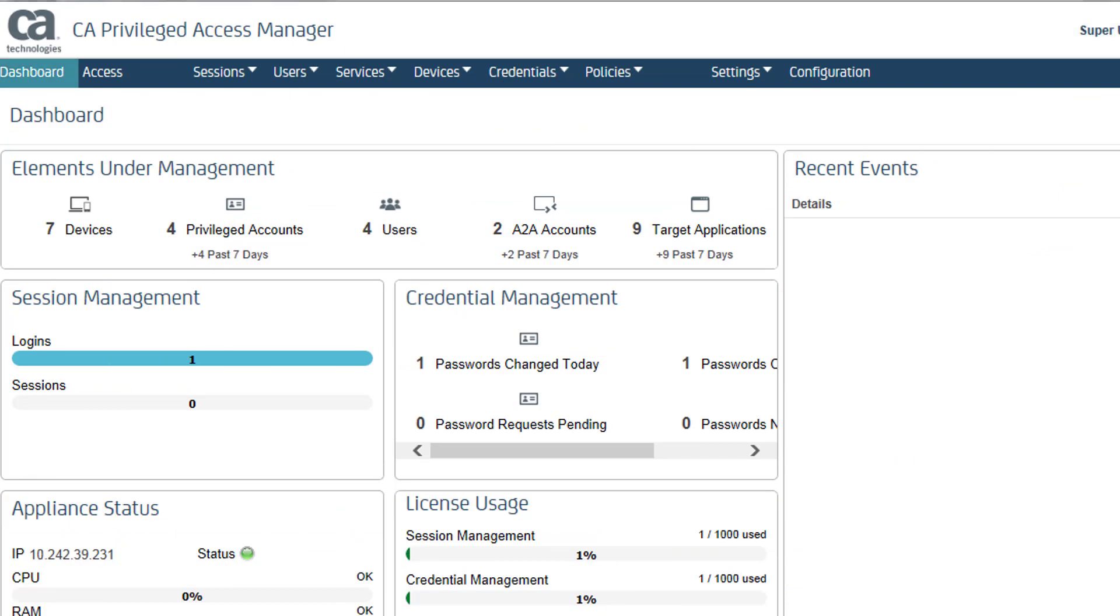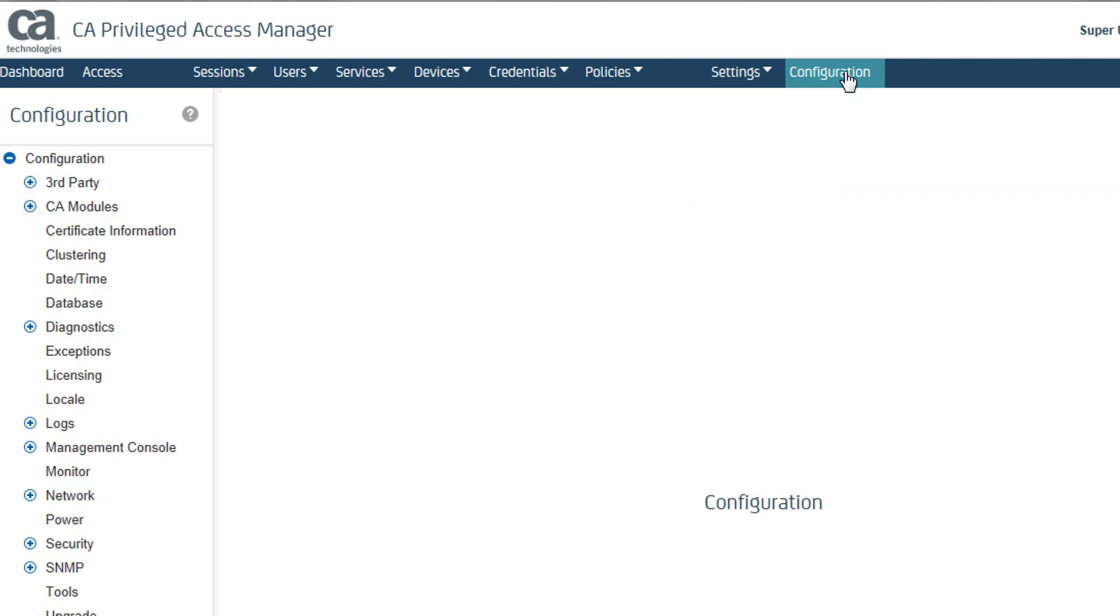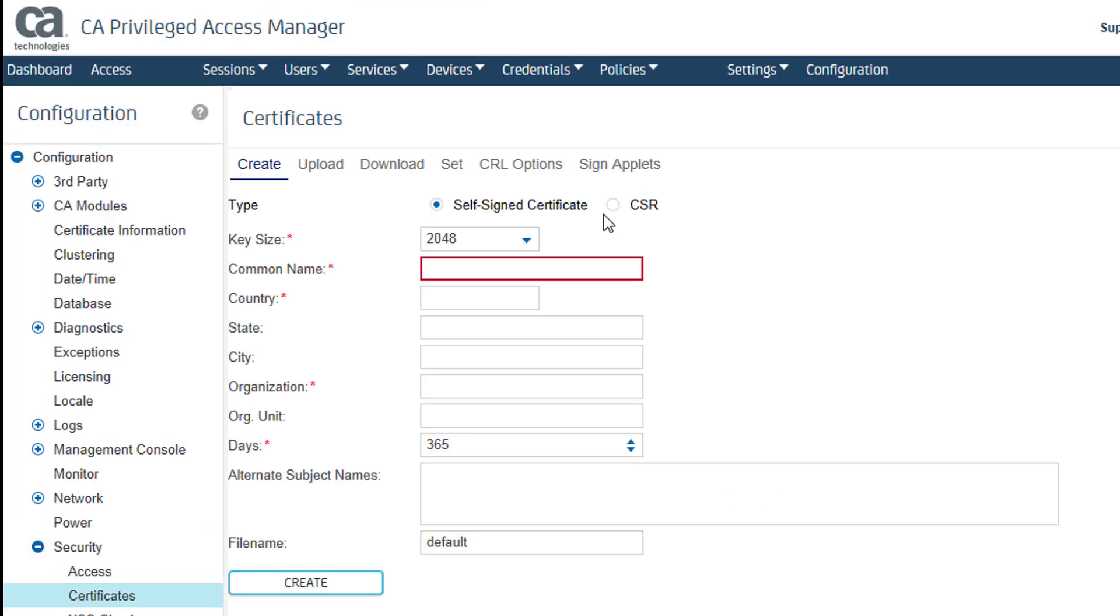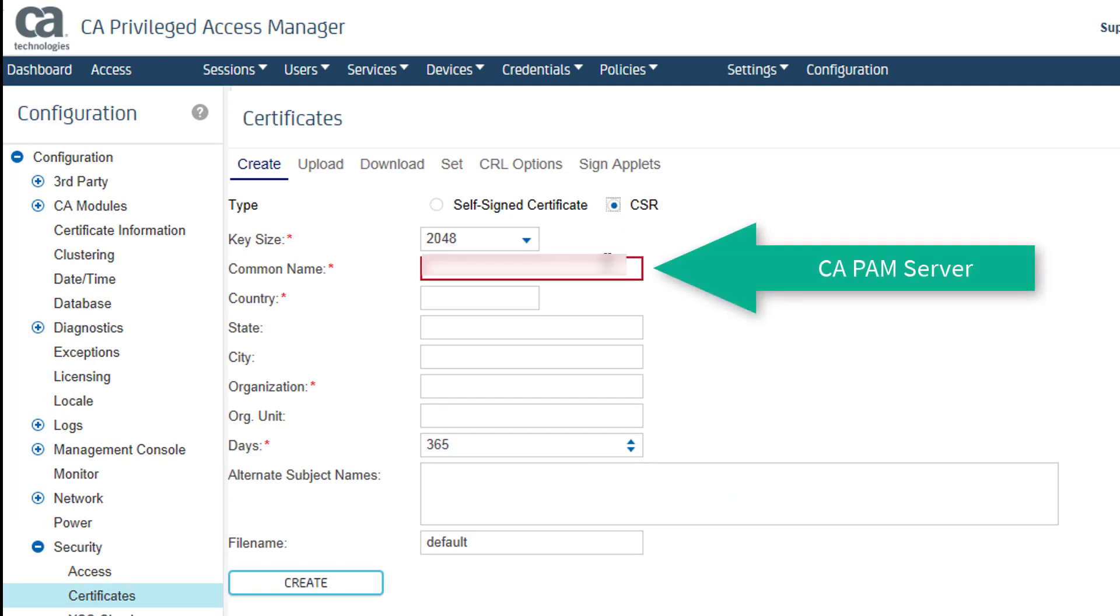First, I create the certificate signing request or CSR in the CAPAM UI. I choose Configuration, Security, Certificates. I select CSR. For common name, I enter the FQDN of the CAPAM server.